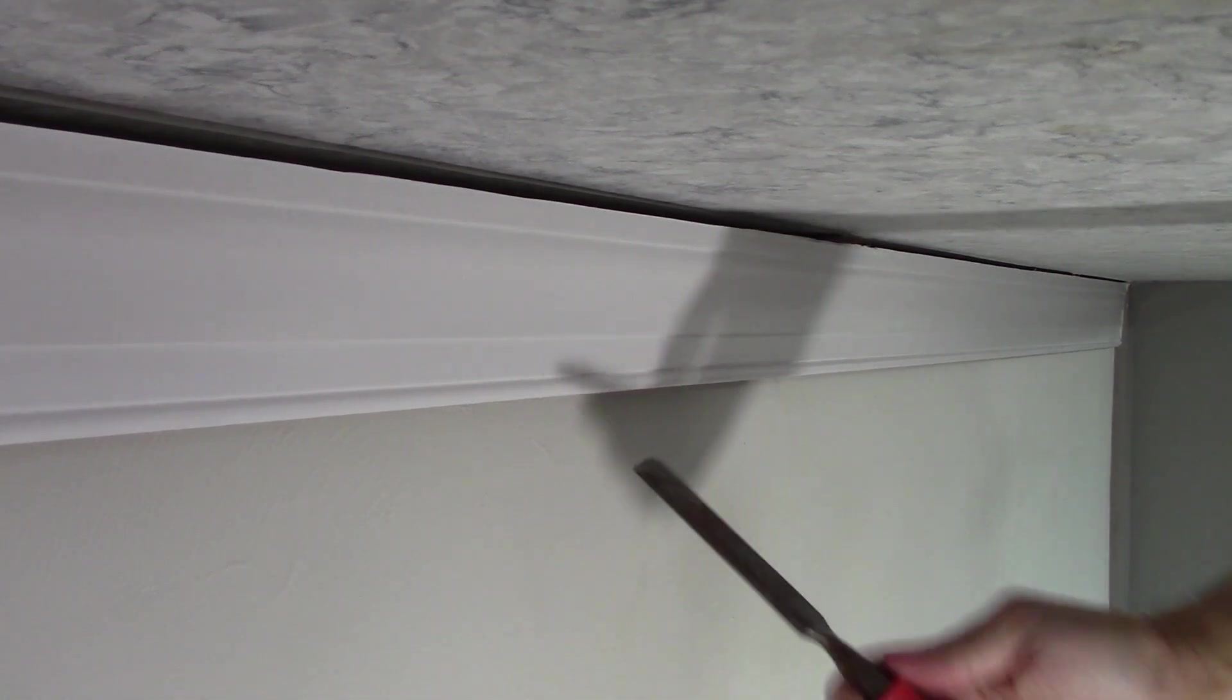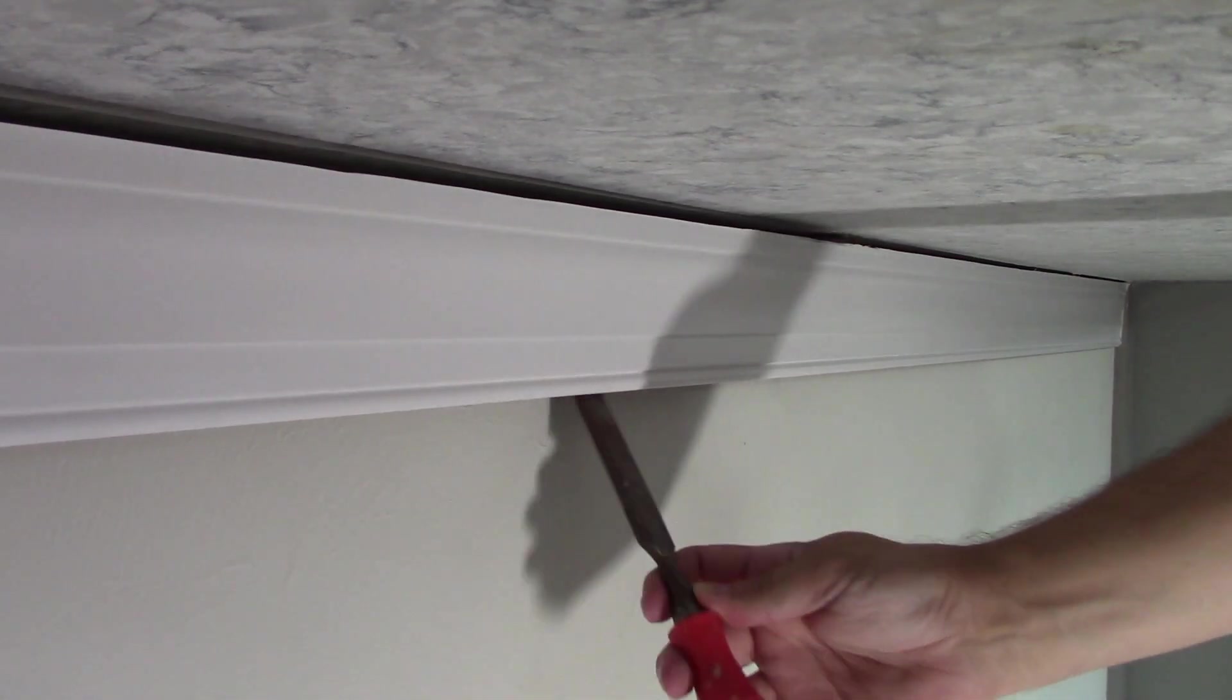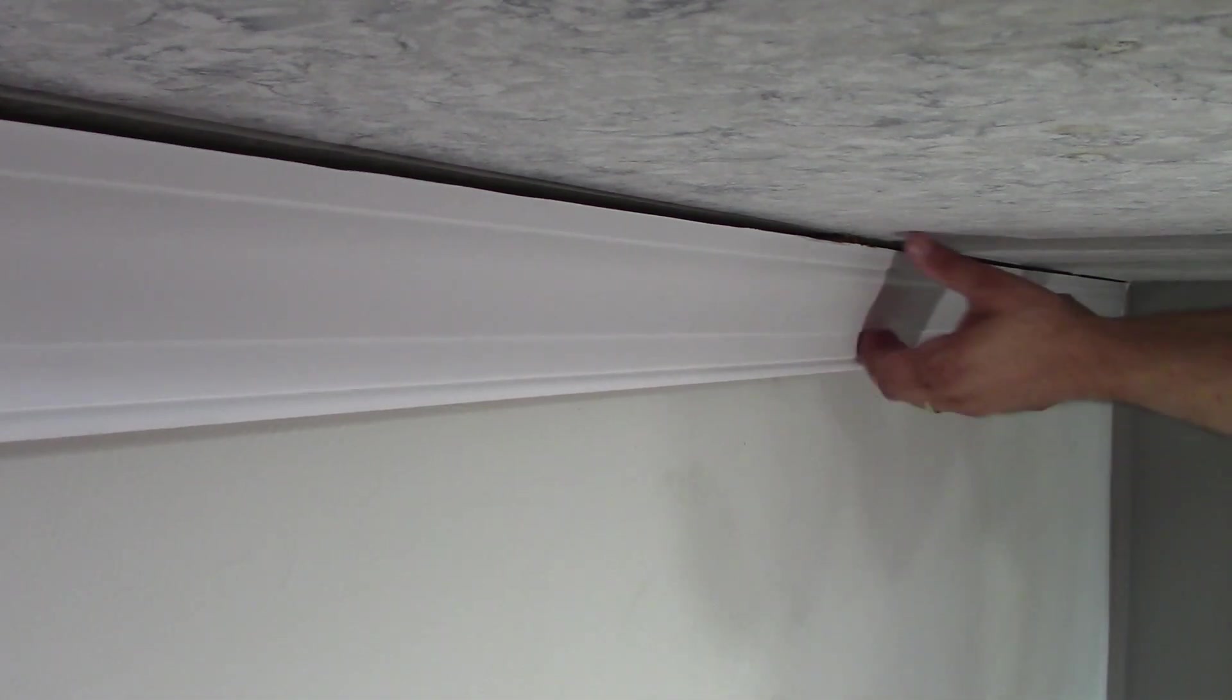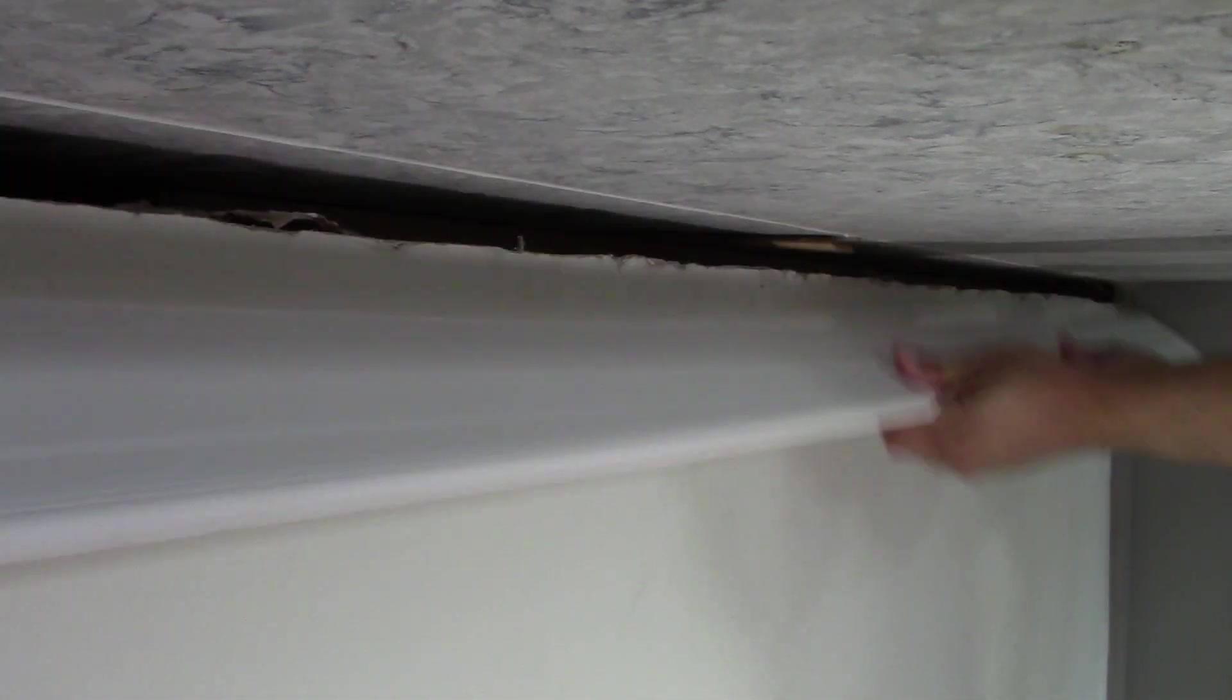If for some reason you can't pull it, you could use a crowbar. You could use a little chisel to get in there and pry it. But by hand it's good enough. Now that's off. Really simple.